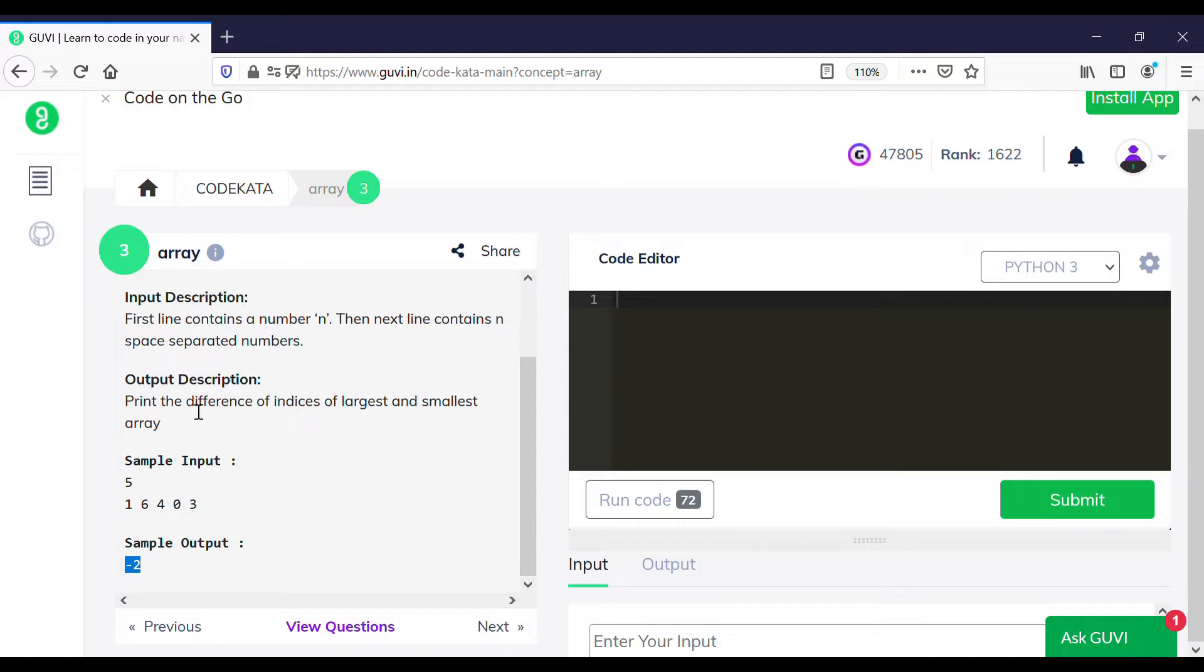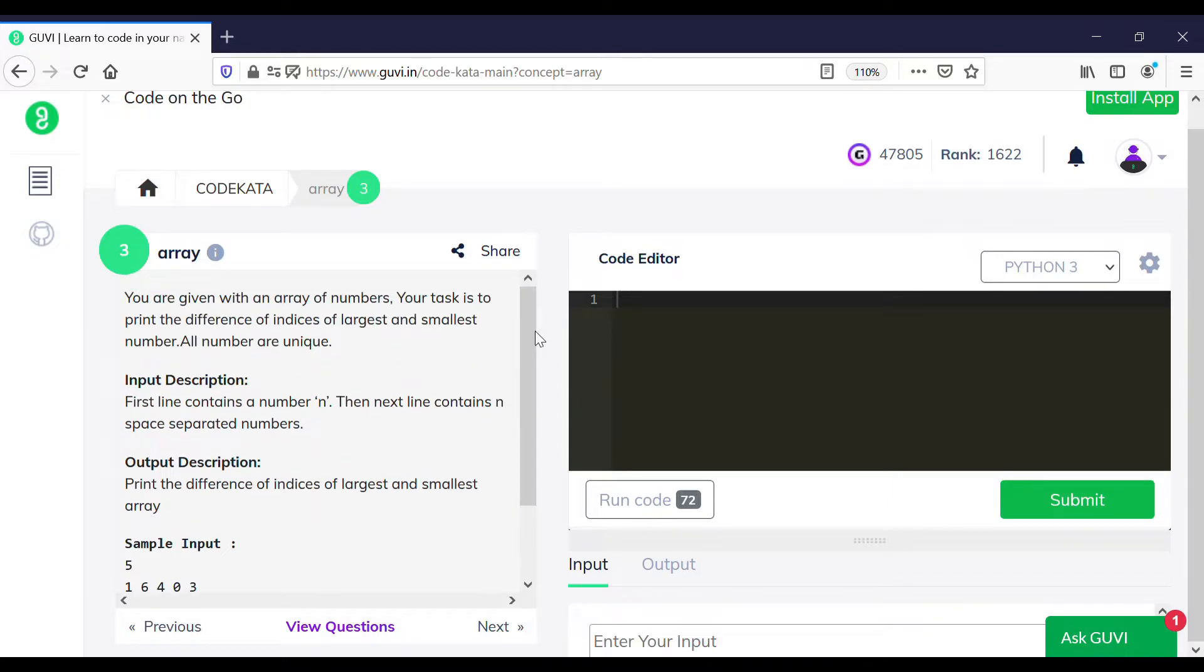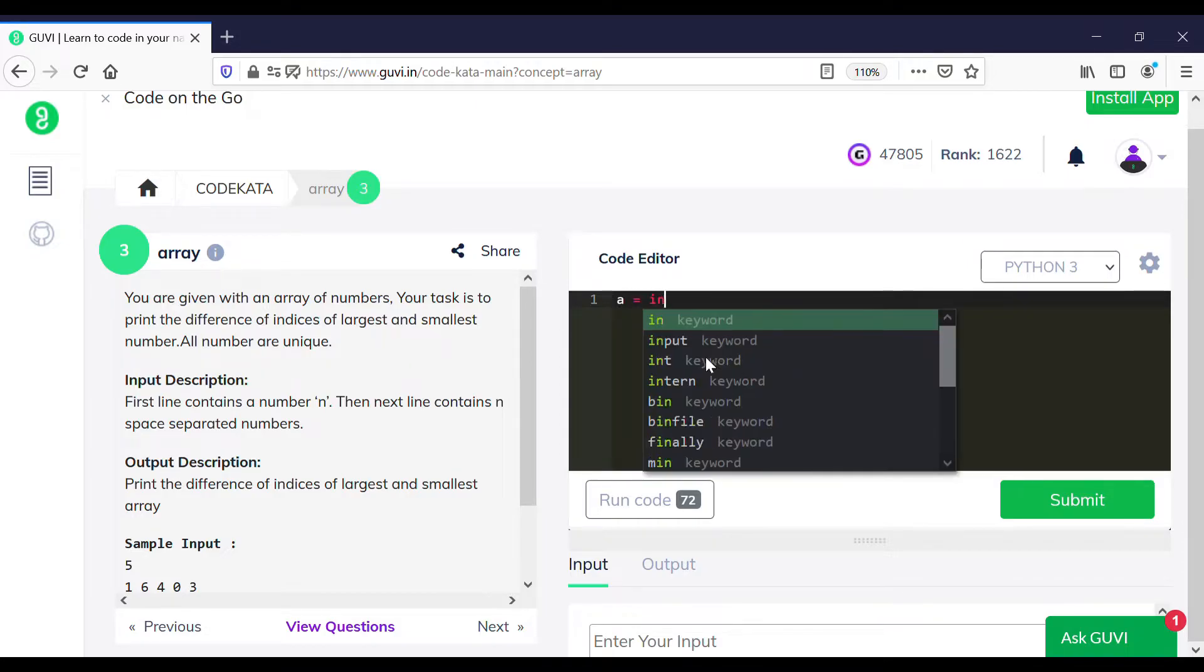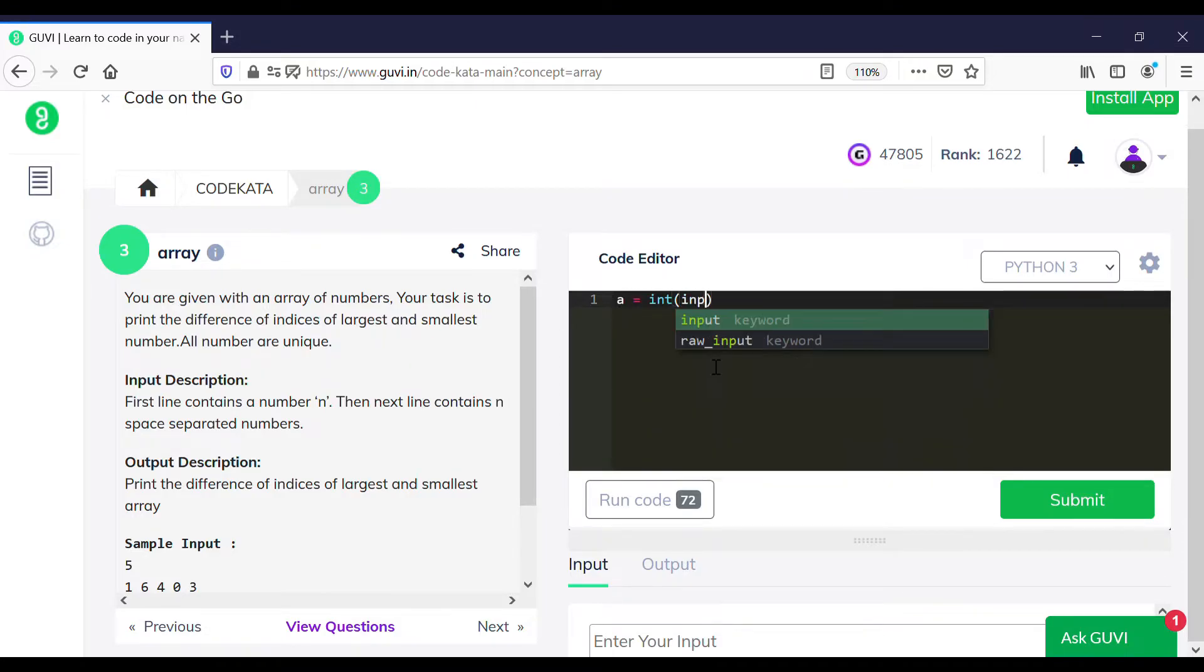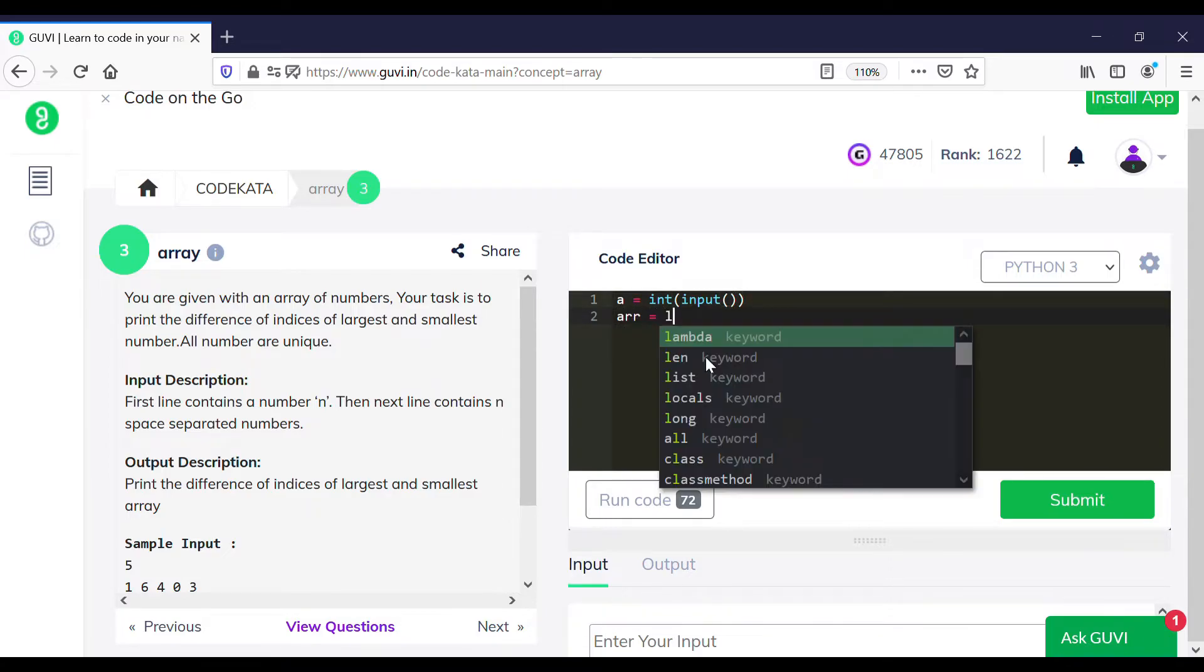We are required to print the difference between the indices of the largest and smallest array elements, where we subtract the index position of the smallest element from the largest element in the array.